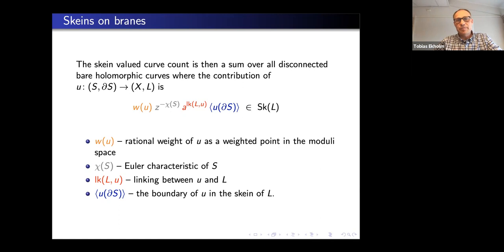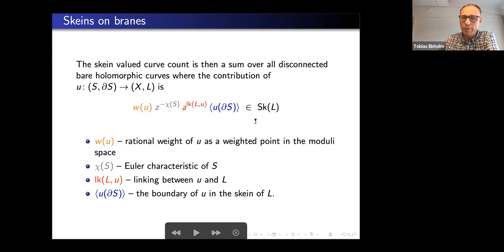With that we can define the skein-valued curve count as the sum over all holomorphic curves — disconnected — weighted by: z raised to the Euler characteristic of the map, A raised to the linking number just defined, and the boundary of the curve framed by the new vector in the HOMFLY skein. This is an element in the skein module of L.